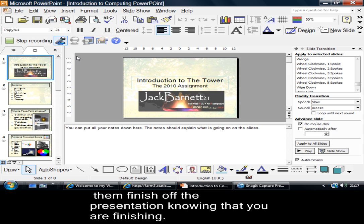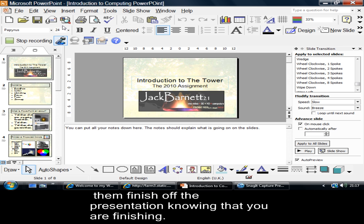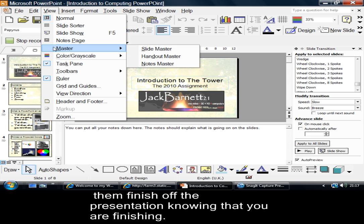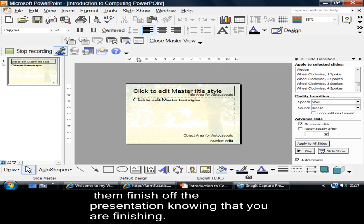Now, when I talked about presentations, PowerPoint presentations, the first thing I want you to know is that if you're going to have a background like this, you need to go to View, Master, Slide Master.